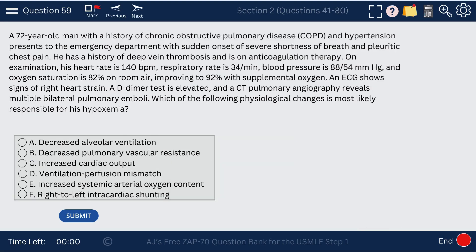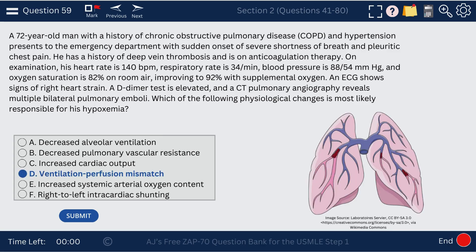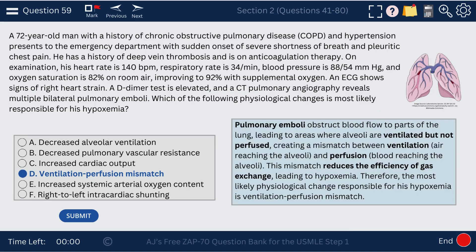Question 59. A 72-year-old man with COPD and hypertension presents with symptoms of pulmonary embolus. The physiological changes we'll see are ventilation-perfusion mismatch. In pulmonary embolus, the alveoli are ventilated but not perfused.